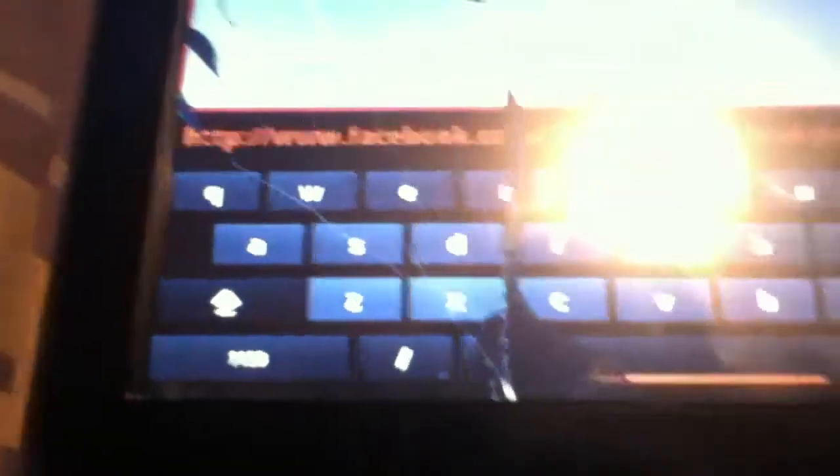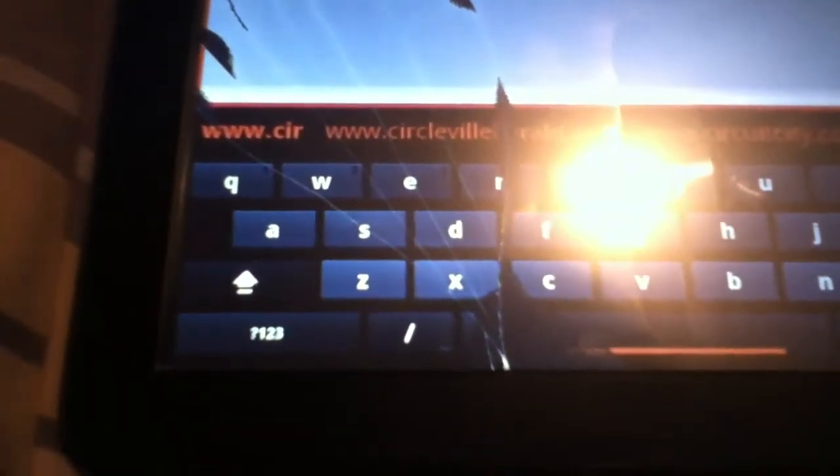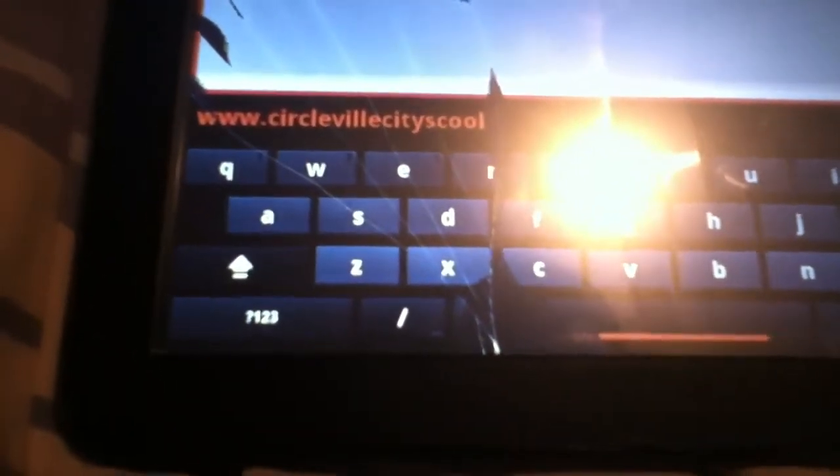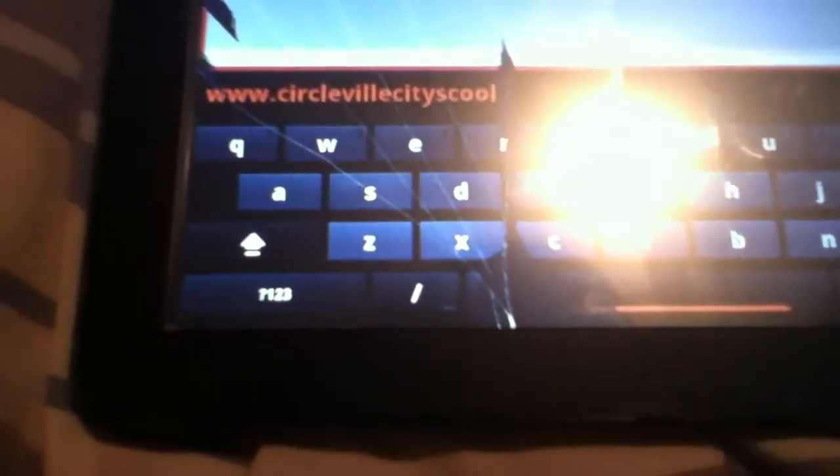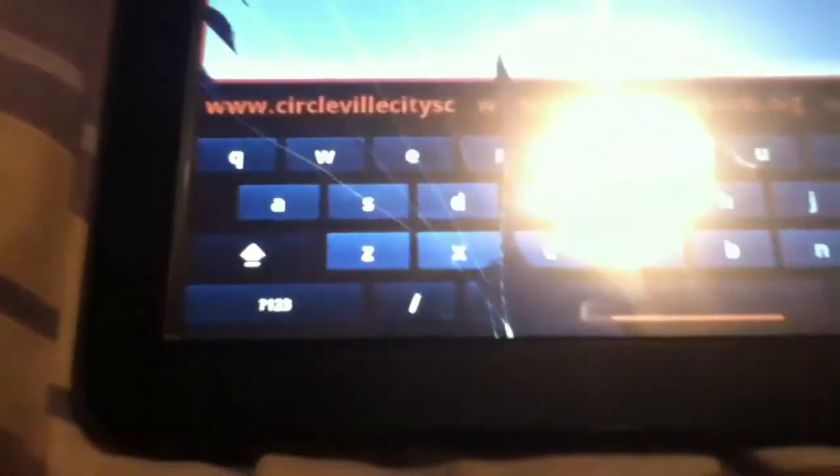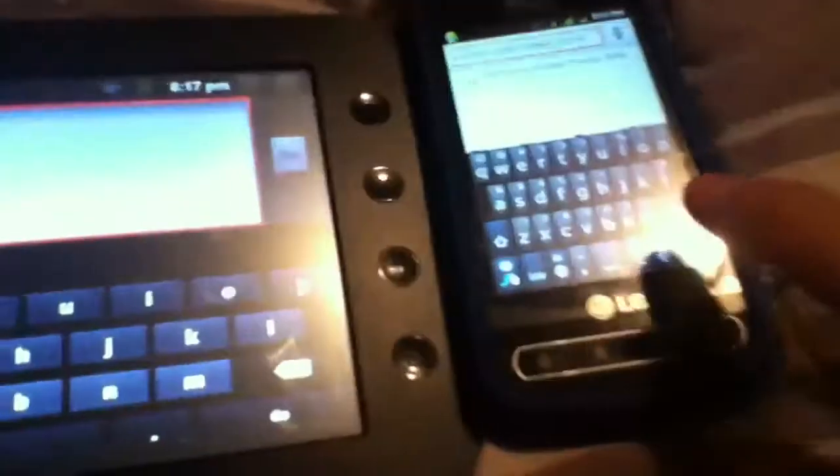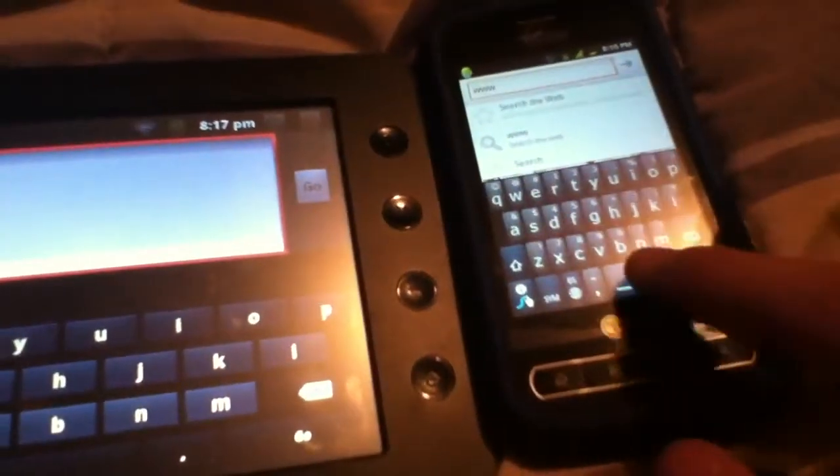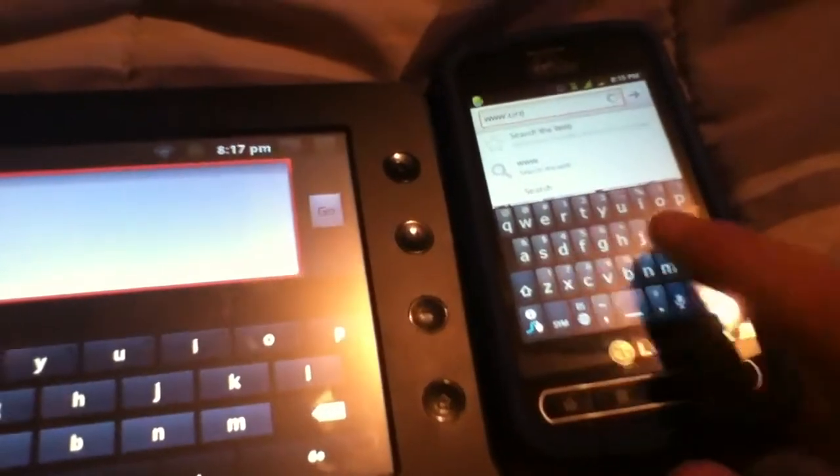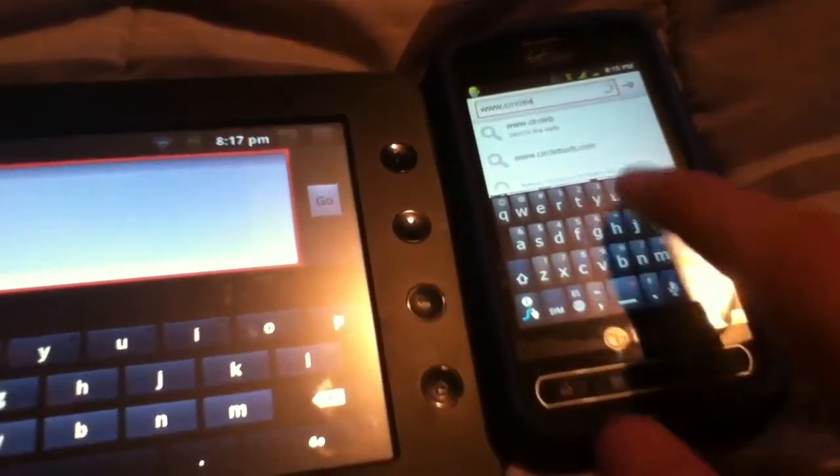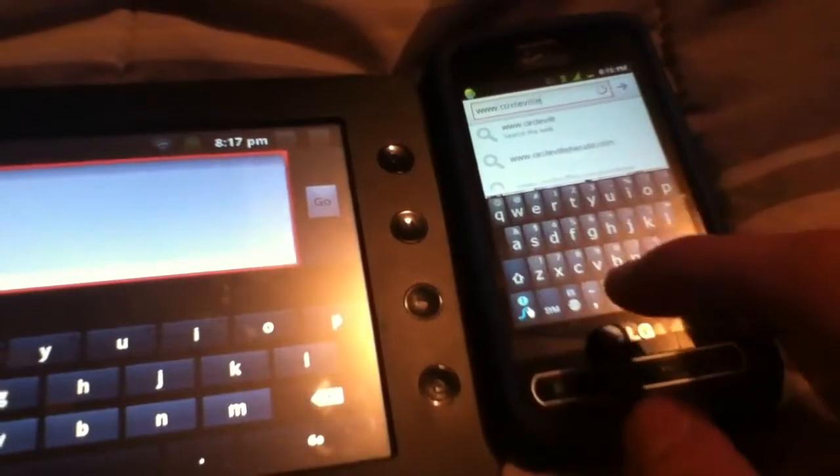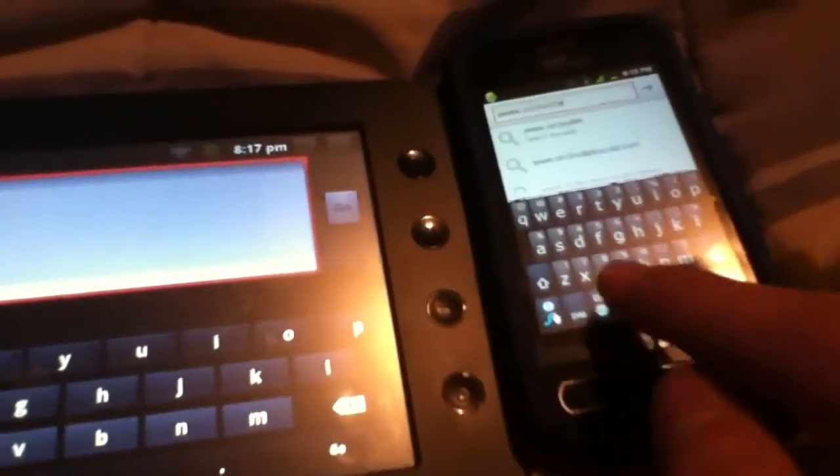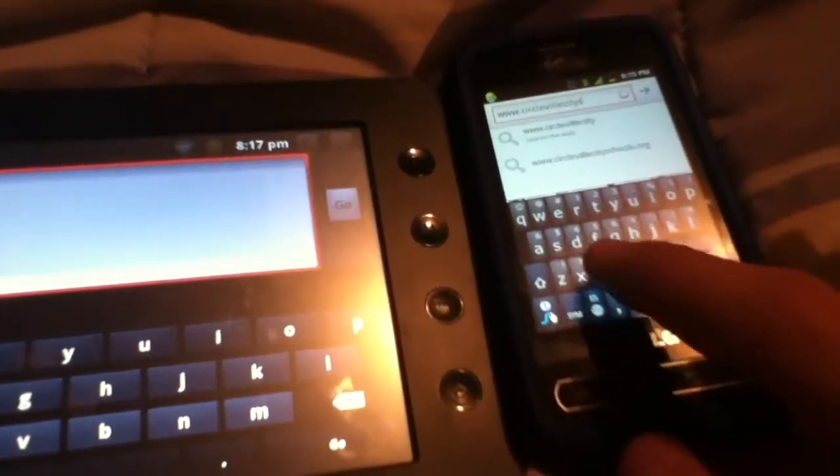It's going to be www. It's hard to type on that thing.